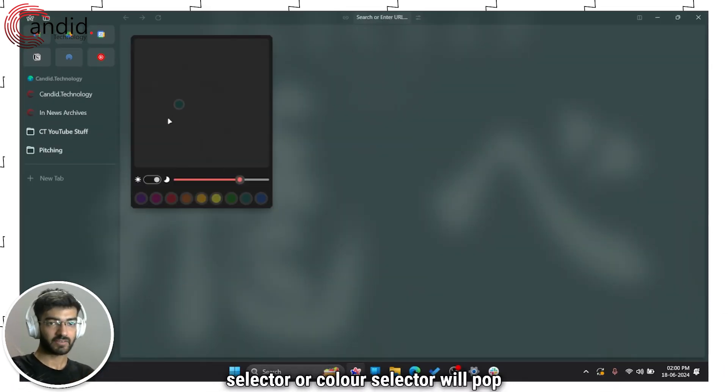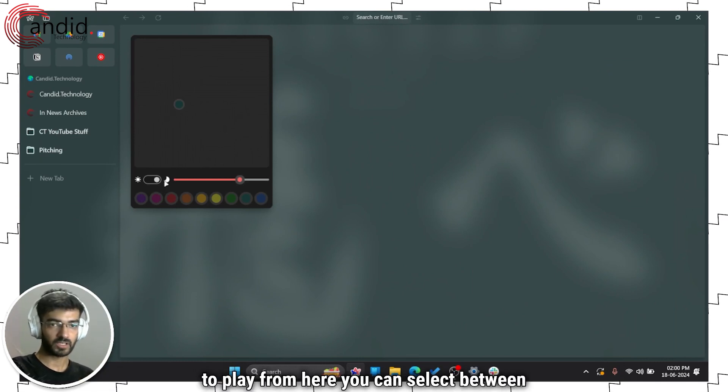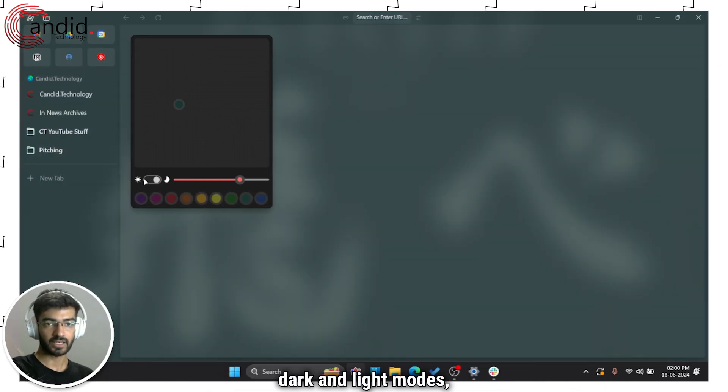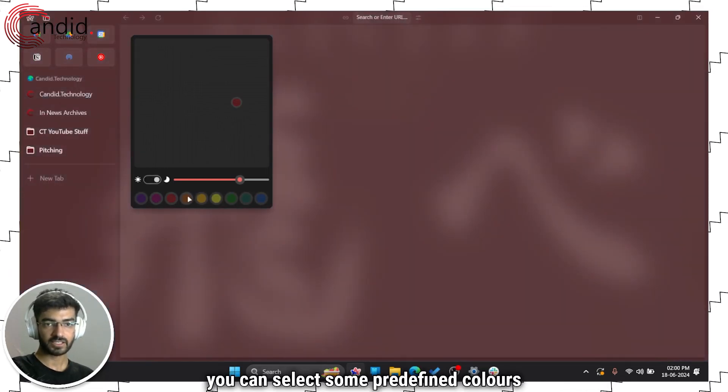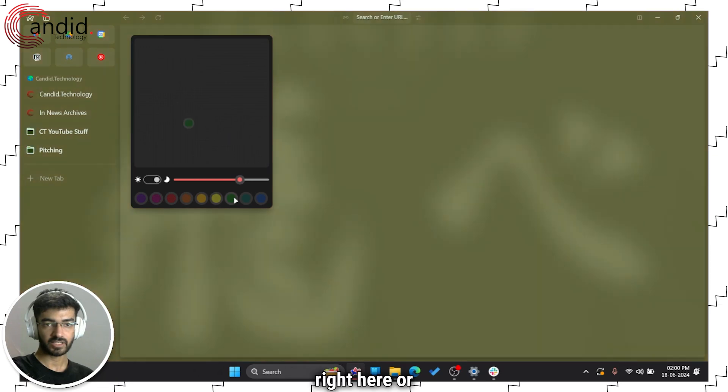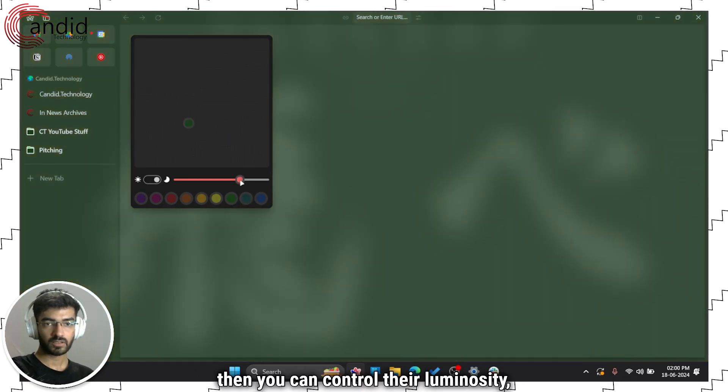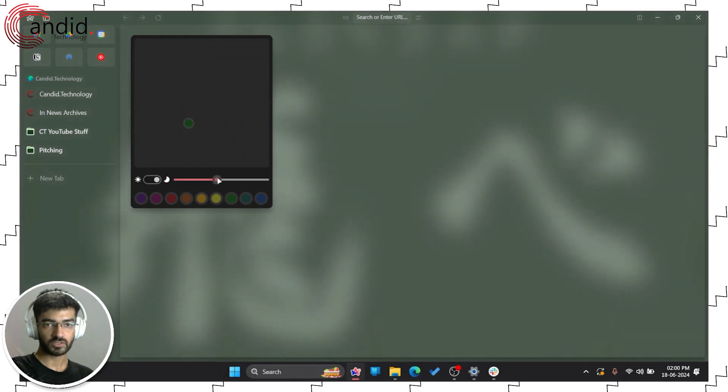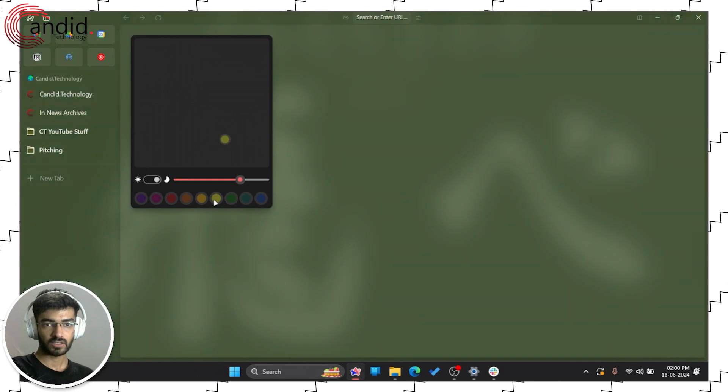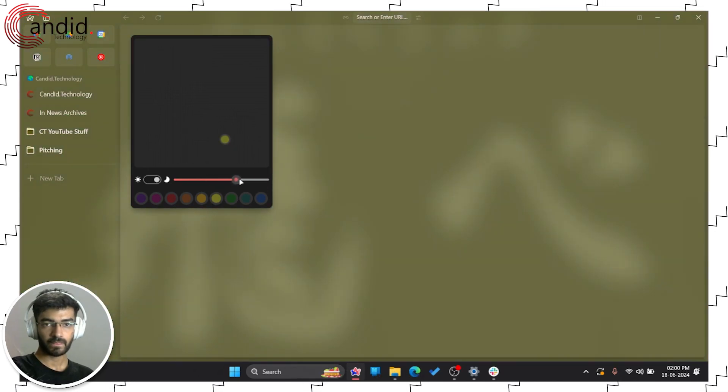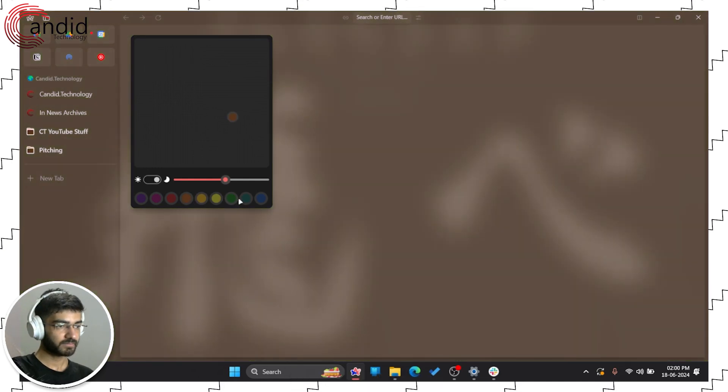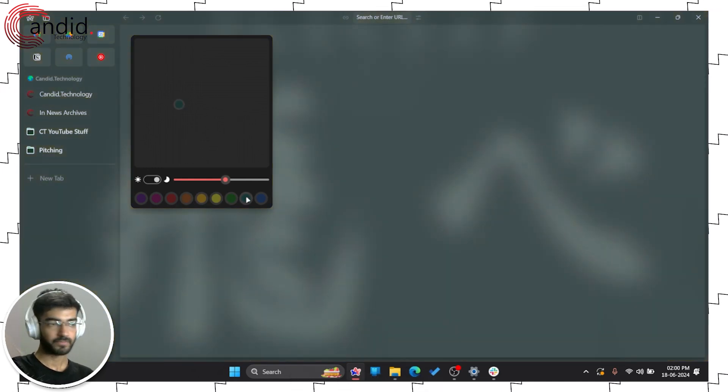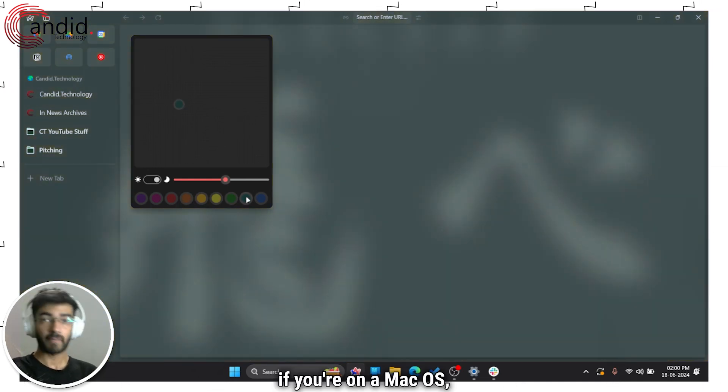You can select between dark and light modes, choose from predefined colors right here, or control their luminosity—basically how effective the color is. If I go with yellow, I can change that region as well.